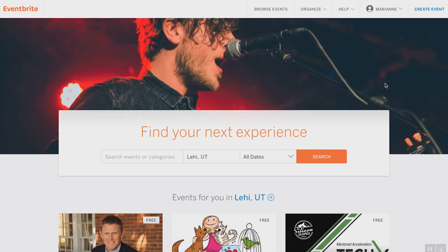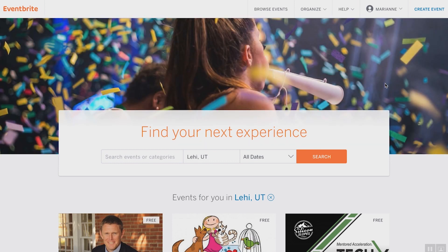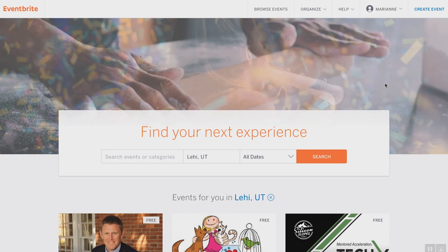You've got your site up — go to www.eventbrite.com, make sure it's spelled correctly. Eventbrite is spelled B-R-I-T-E, not B-R-I-G-H-T.